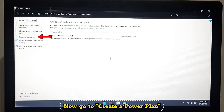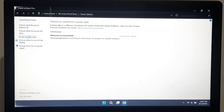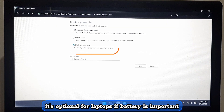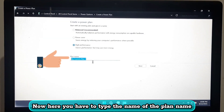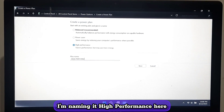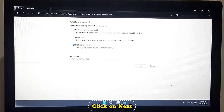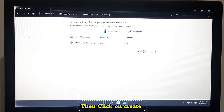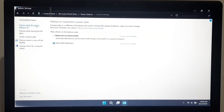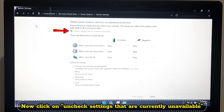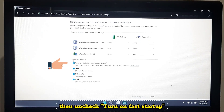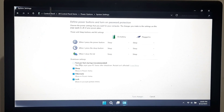Go to 'Create a power plan' and select High Performance — this is optional for laptops if battery life is important. Type the plan name (I'm naming it 'High Performance'), click Next, then click Create. Now click 'Choose what the power buttons do', then click 'Change settings that are currently unavailable', uncheck 'Turn on fast startup', and click Save.